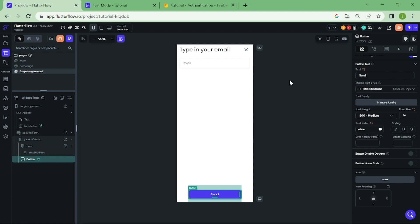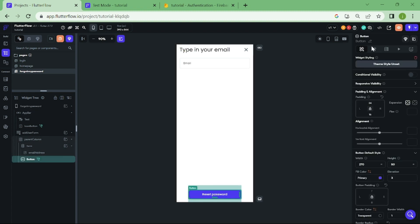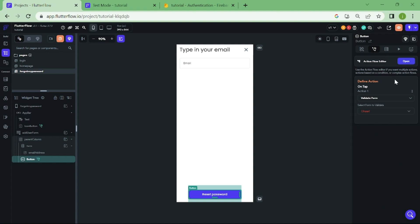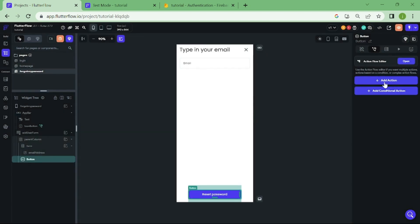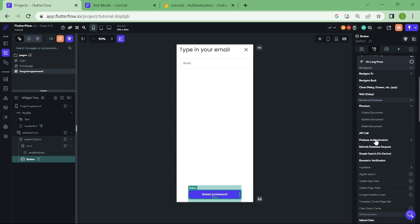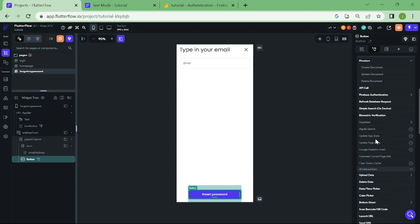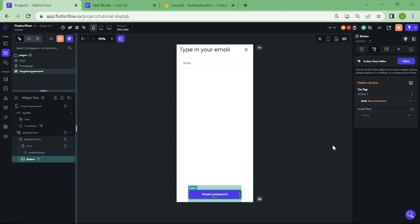Let's name this button as send password. Now we need to add a new action. We need to delete this earlier one. Click on add action, and after that, select reset password. Now, select the email field that we just created.